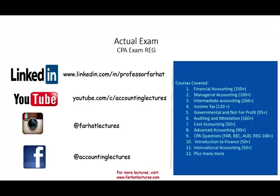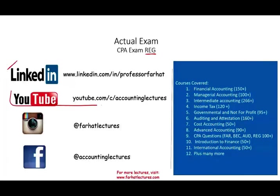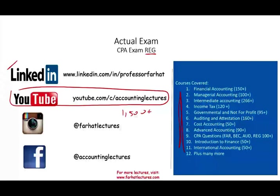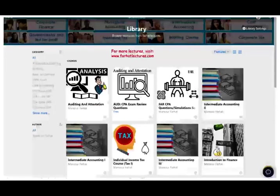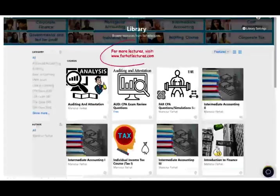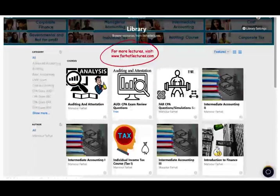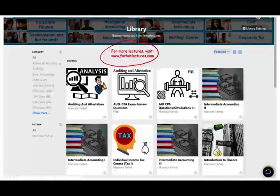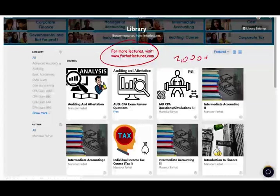Farhad here. In this session, we will look at actual exam and actual CPA questions from the REG section. As always, I would like to remind you to connect with me on LinkedIn if you haven't done so. YouTube is where you would need to subscribe. I have 1,500 plus accounting, audit, tax, and finance lectures. This is a list of all the courses that I covered, including income tax. On my website, you will find additional information such as notes, PowerPoint slides, multiple choice, true/false, as well as other CPA materials such as 2,000 plus CPA questions.